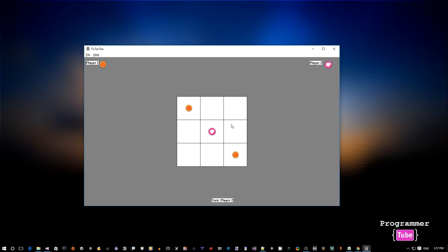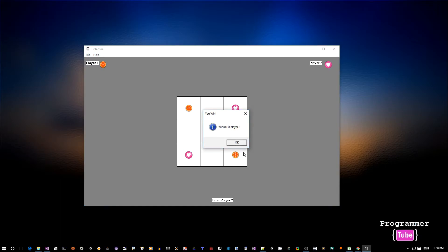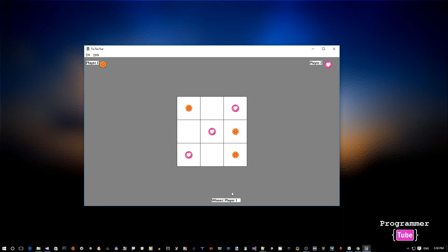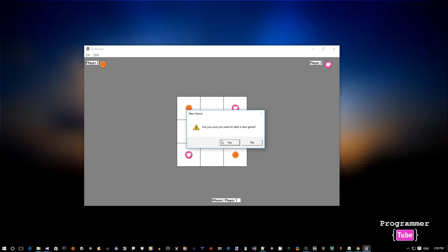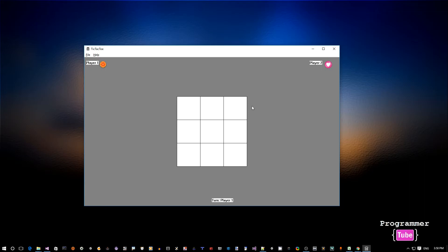Player one, so just a typical tic-tac-toe game. And if we have a winner we show the user 'oh you won' etc. So you can always start a new game if you want to and start over.